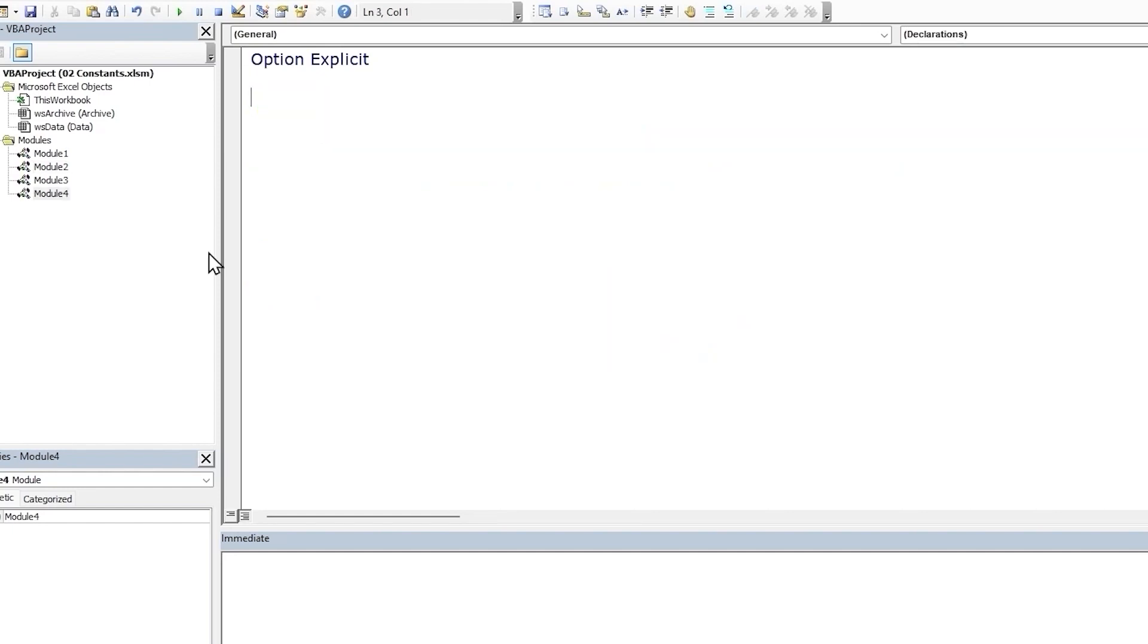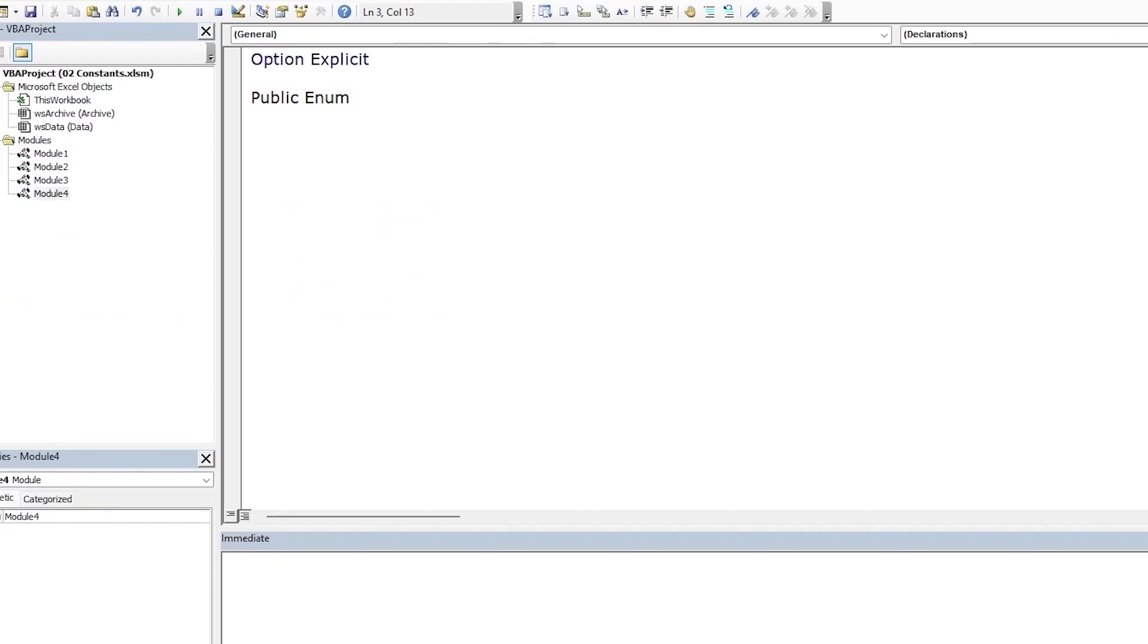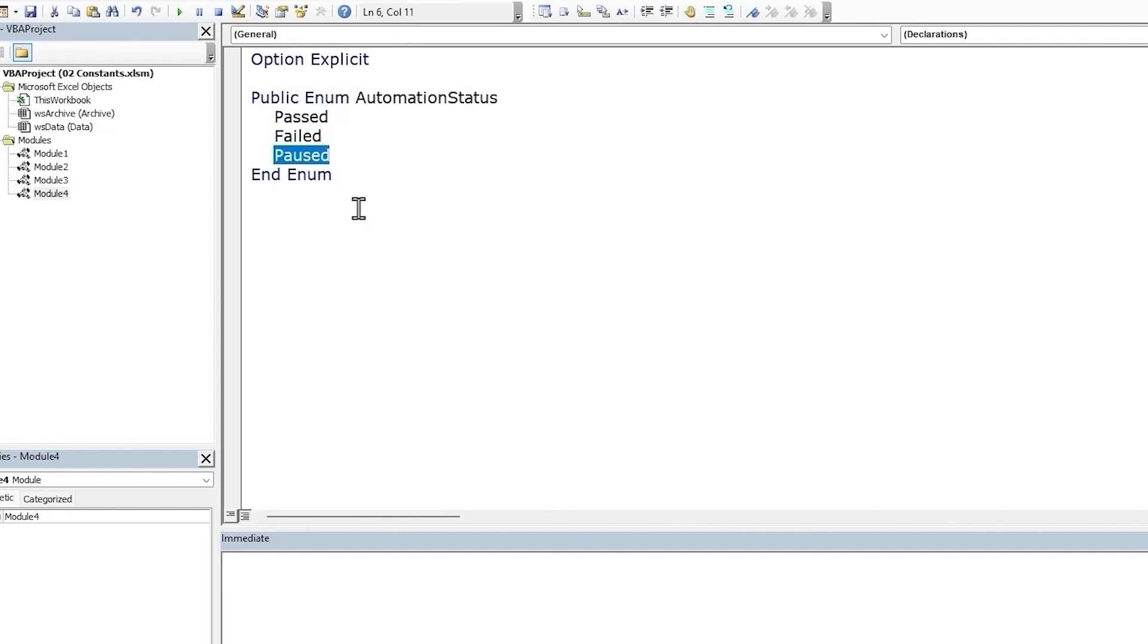We can also build our own custom enumerations using the enum statement. We need to place the enum statement at the top of the module. Let's start with the word public, which defines the scope of the enumeration. The default scope for our enumeration is public, so we don't need to mention it, but we can leave it in there for clarity. Next we'll use the enum keyword. We are going to make an enumeration that represents each of the automation run statuses, which is passed, failed and paused. So we'll call our enumeration automation status. First we will close out the enum using the end statement with the enum keyword. And now we need to add the member names, which will be the name of constants. We'll name them as per the statuses: passed, failed and paused. Each of these constants will be assigned a number by default. Passed will be 0, and each of the constants after that will increment by 1.